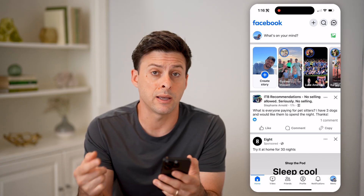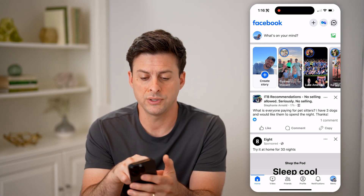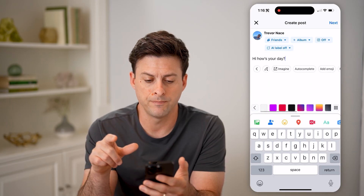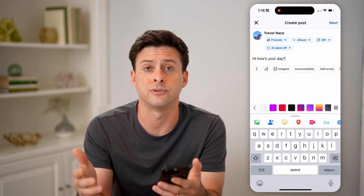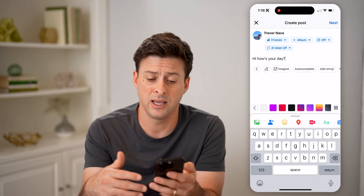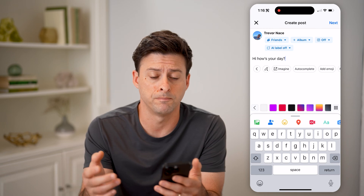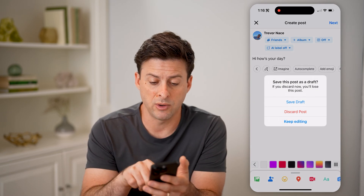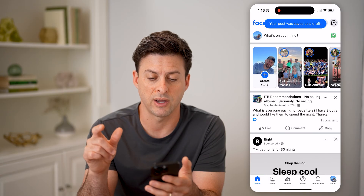Now if you are creating a post and you wanted to see your draft, you just have to tap on 'What's on your mind' at the very top. You'll be able to see your draft — here's mine that says 'Hi, how's your day' — and you'll be able to continue editing it, delete it, publish it, whatever you want. Now if I tap X here, it will ask me do I want to save the draft or discard it. Let's just hit save draft for right now.